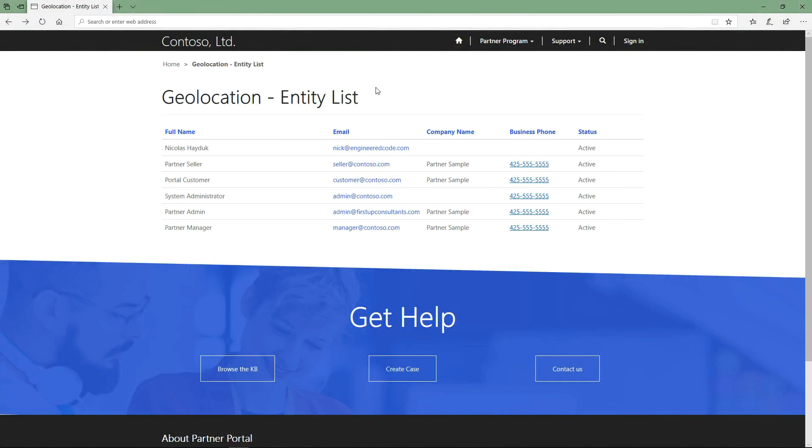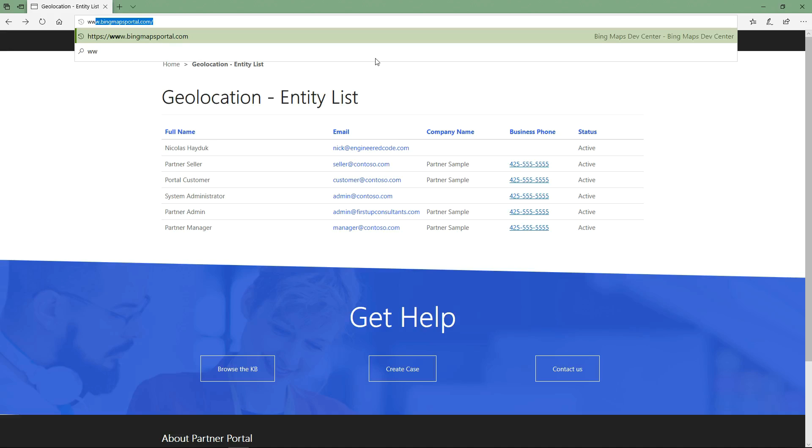Entity lists, entity forms and web forms provide out-of-the-box integrations with Bing Maps. To enable the integration, you must first acquire an API key from Bing Maps, which you can get by visiting www.bingmapsportal.com.